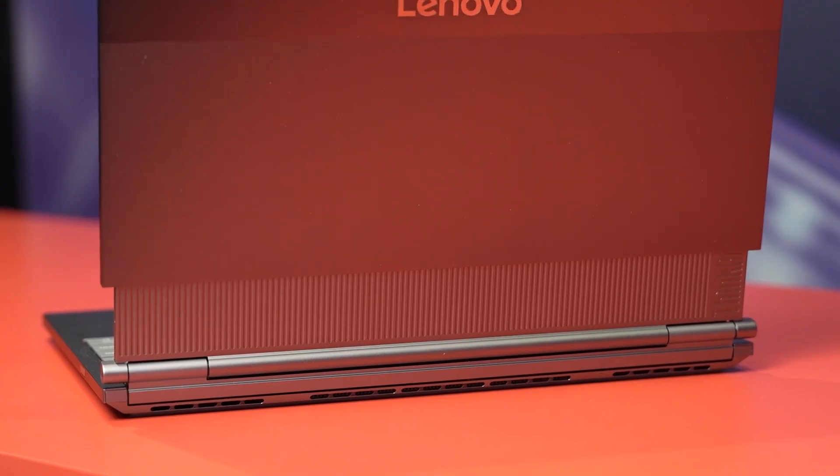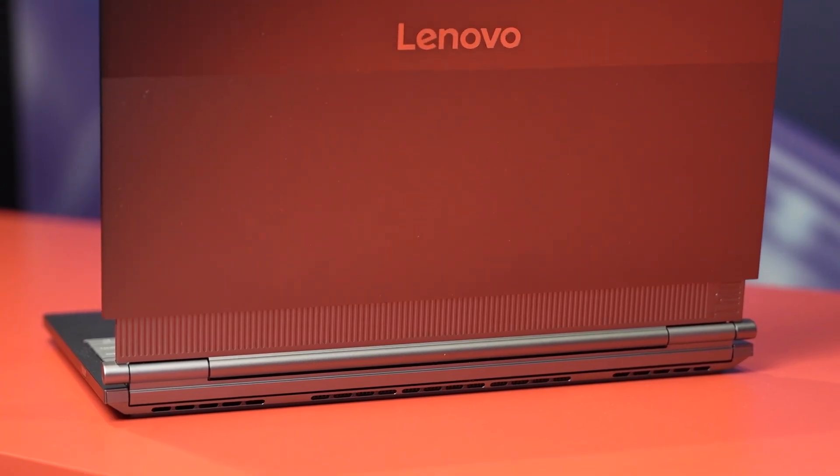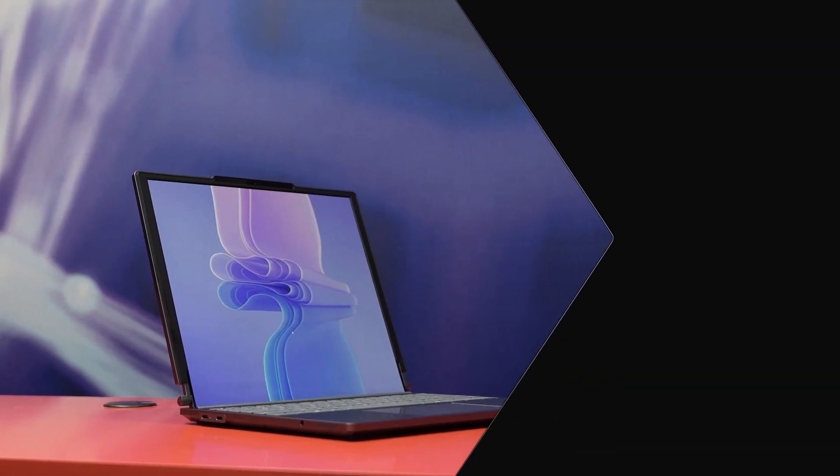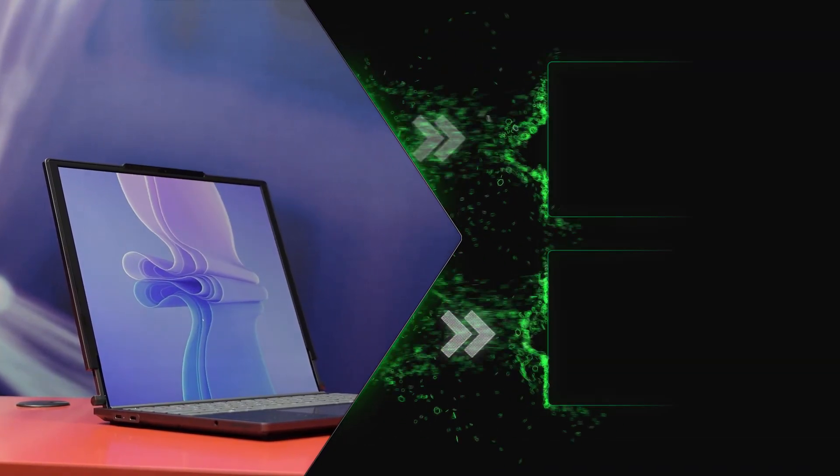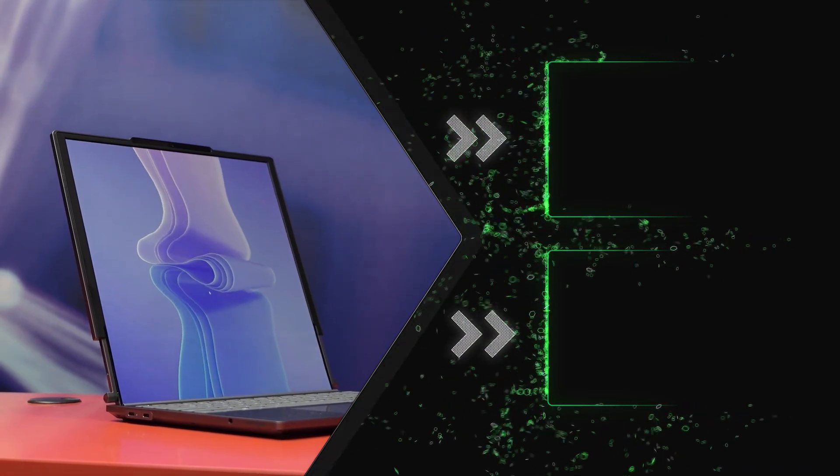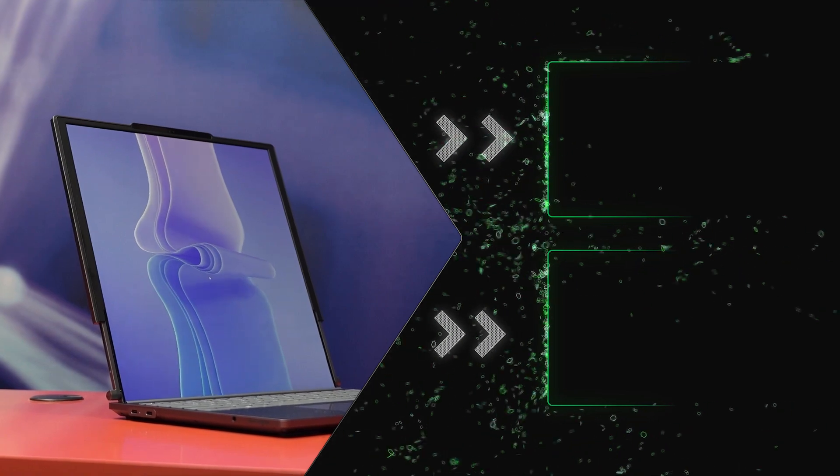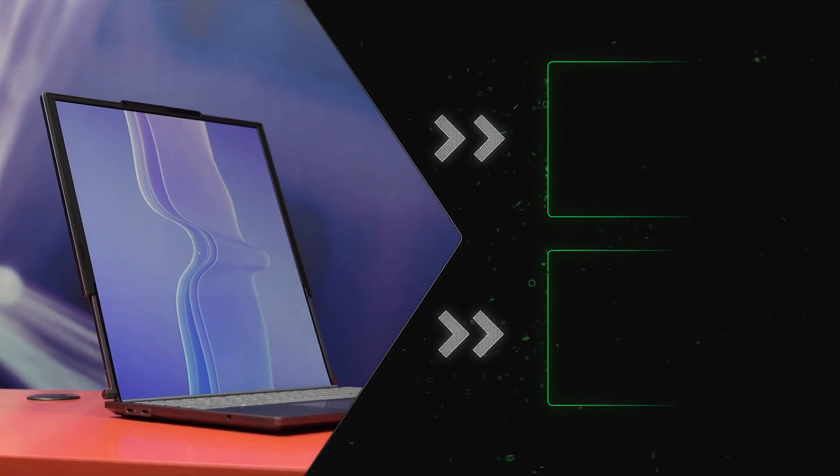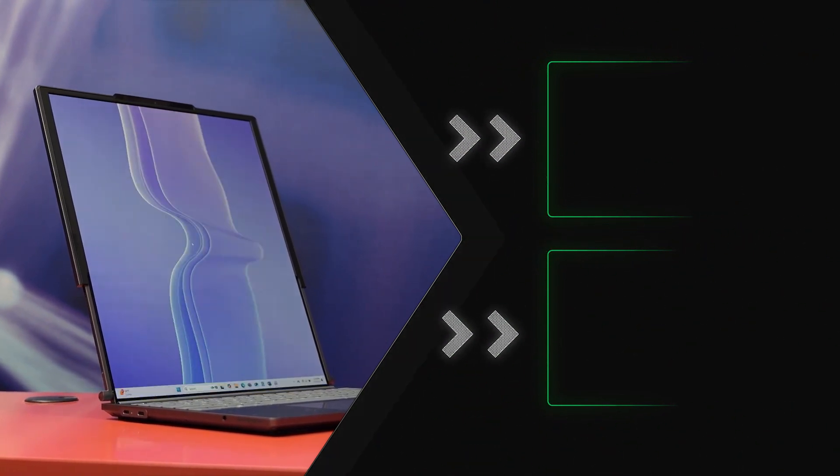It's a pretty bold move from Lenovo. They've always been about pushing boundaries, but a laptop with a rollable screen? That's a whole new level. It's compact, clever, and honestly, just really cool to see in action.